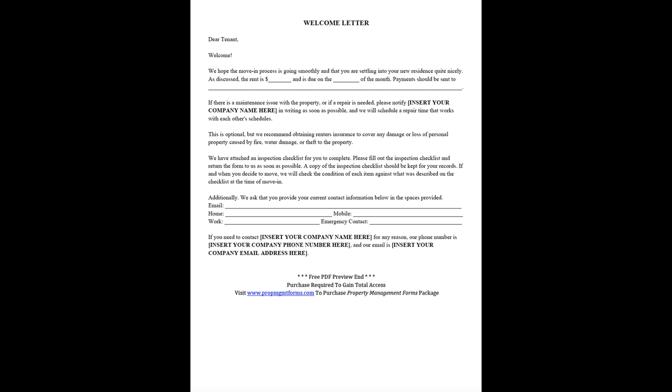Free PDF Preview End. Purchase Required to Gain Total Access. Visit www.propmanagementforms.com to purchase Property Management Forms Package.